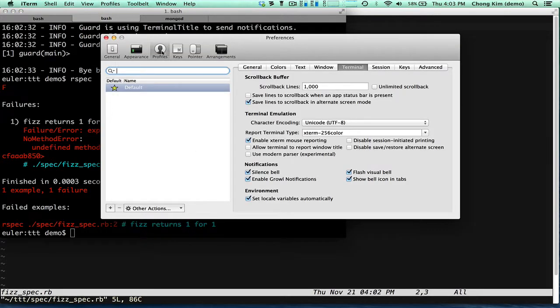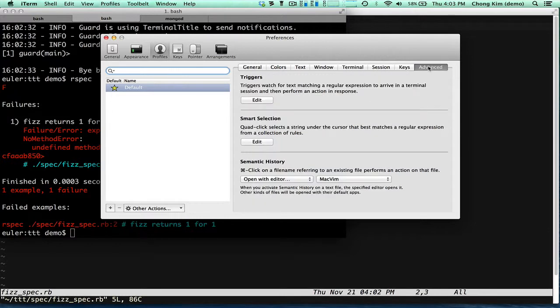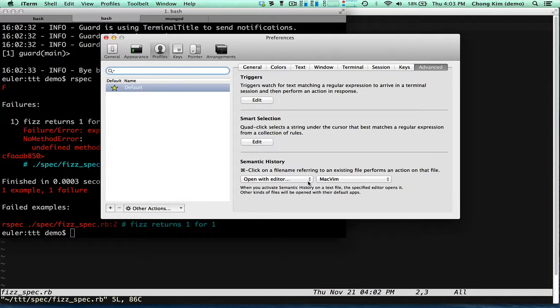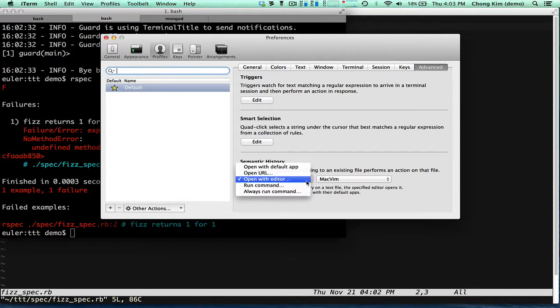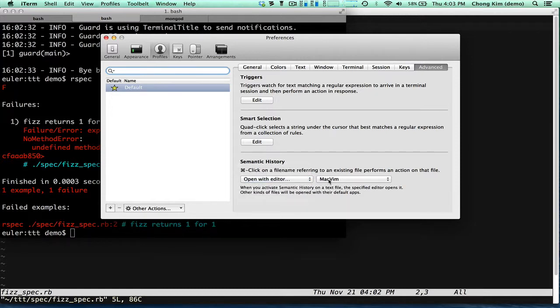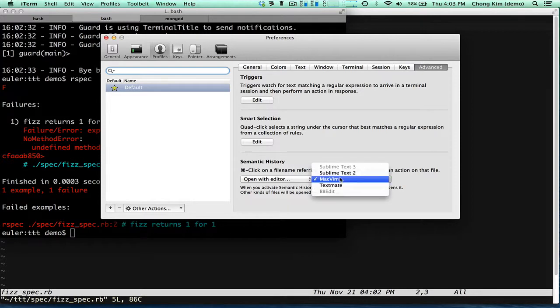under profiles, advanced, and you'll see semantic history. So it says here, command click on a file name would launch this program. So you want to open with an editor and you want to choose MacVim.